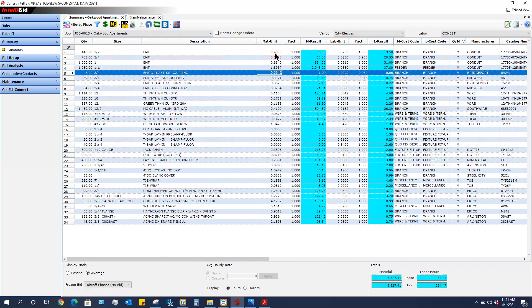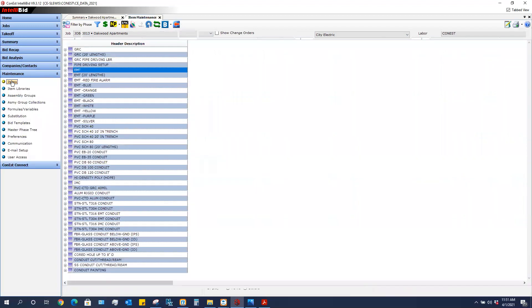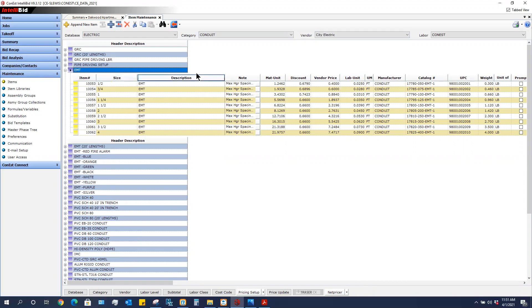And again, this 40 cents and 60 cents, I'm going to go to my master database just to make sure that it actually changed them. Maintenance and Items. I'm in City Electric now and there's the half inch for the 40 cents and the three quarter for the 60 cents.